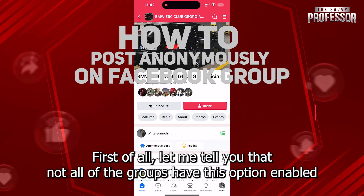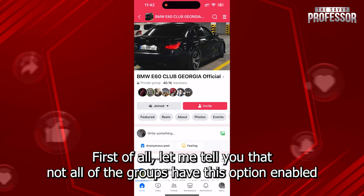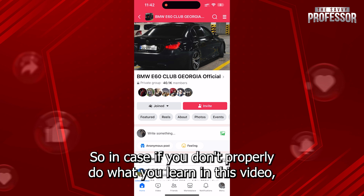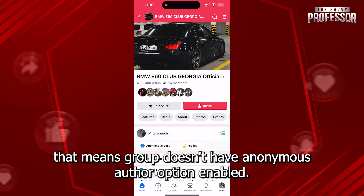First of all, let me tell you that not all of the groups have this option enabled, so in case you don't see what you learn in this video, that means the group doesn't have the anonymous author option enabled.